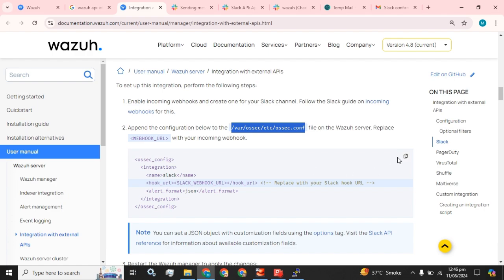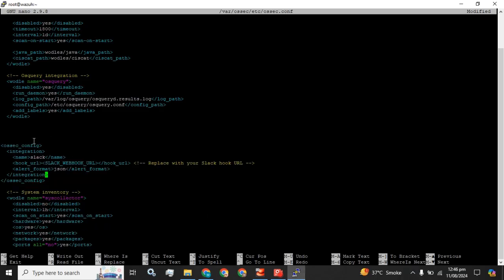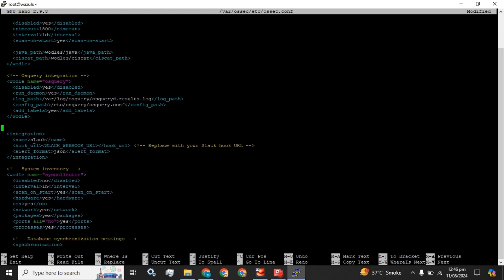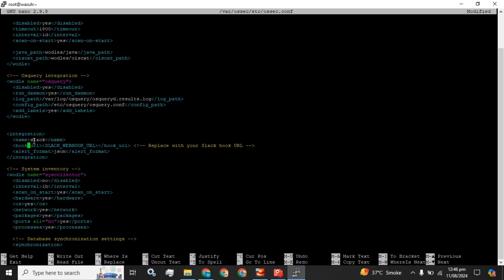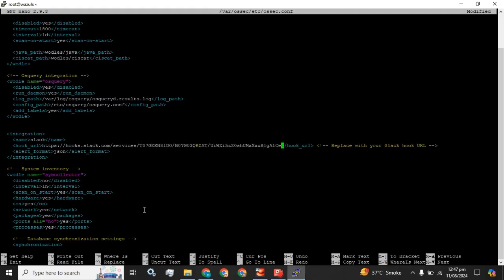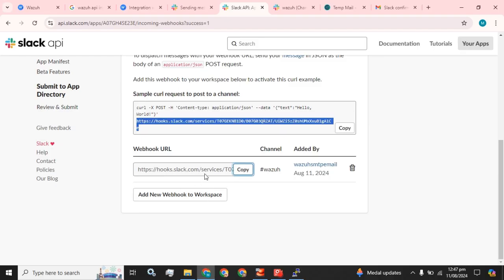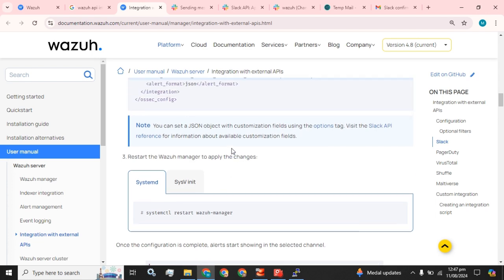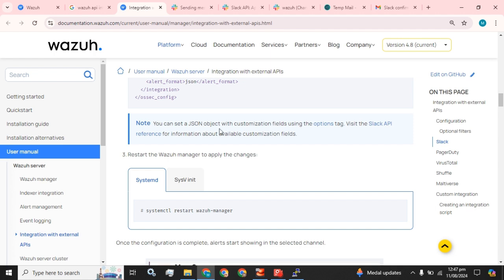We are going to add an entire integration block and we are going to replace the webhook tag with our newly created webhook URL. You can also set a JSON object with custom additional fields using the options tag with your Slack email reference.